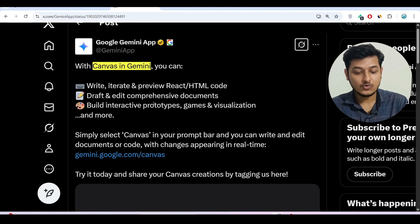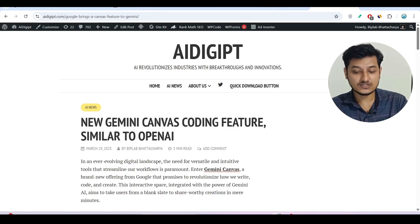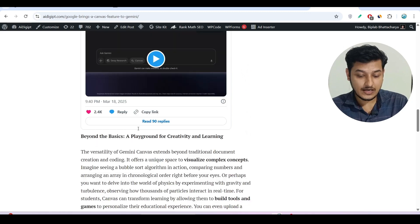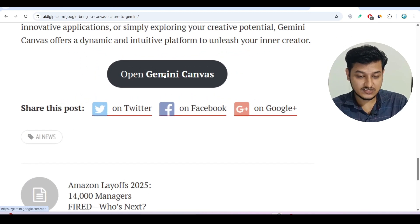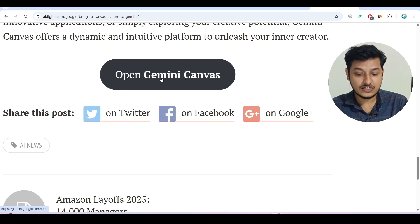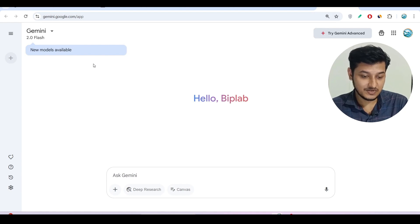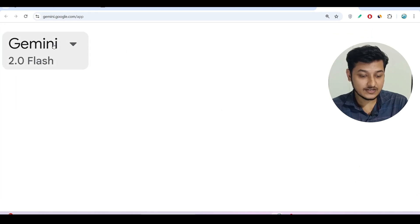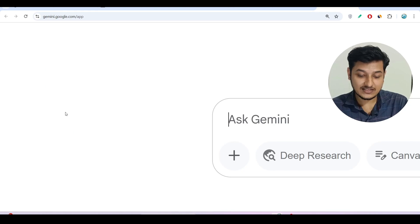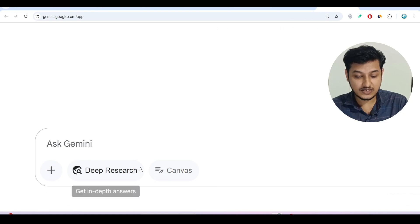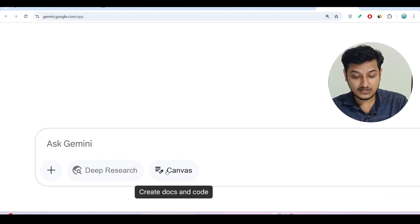Now, how to access this feature in Gemini? I have given a blog link in the description box — this is our official blog link. Come to this link and scroll down, and you will find a button that says 'Open Gemini Canvas.' Click on that button. After that, you will find the official Gemini page. On the left-hand side, select the 2.0 Flash model, and in the prompt section you will find Canvas — beside the Deep Research option.